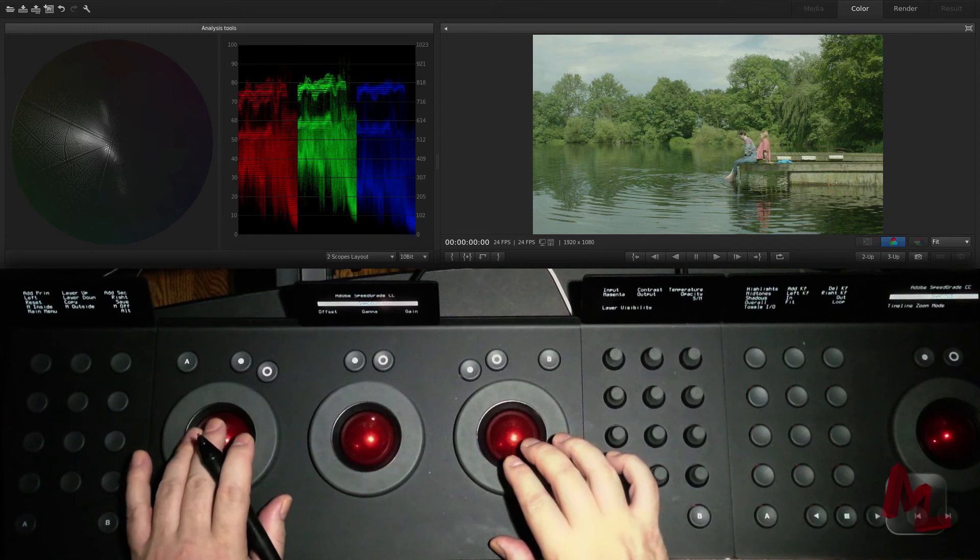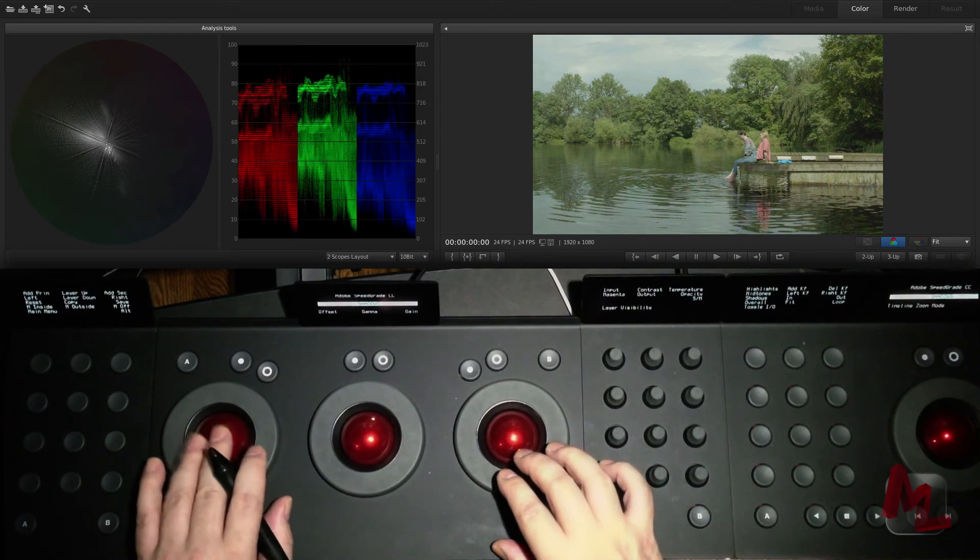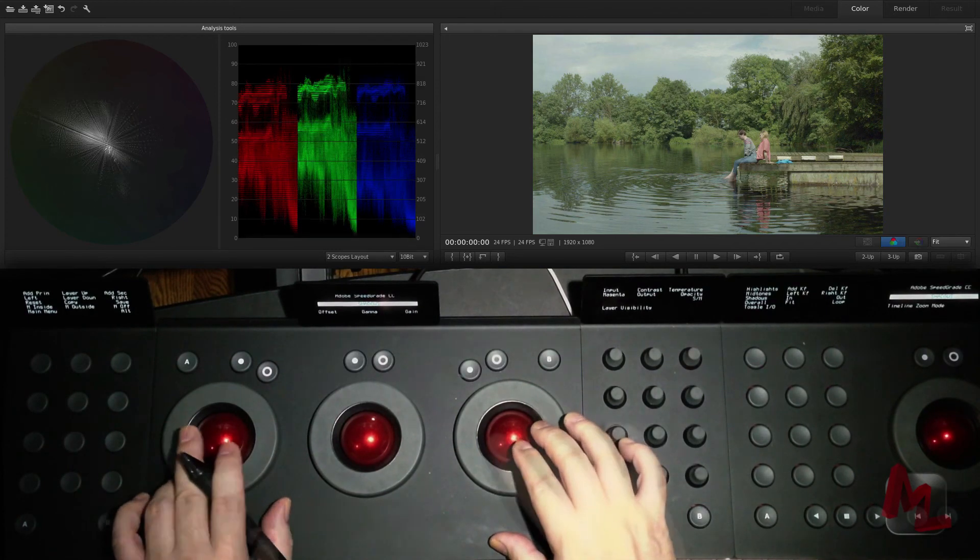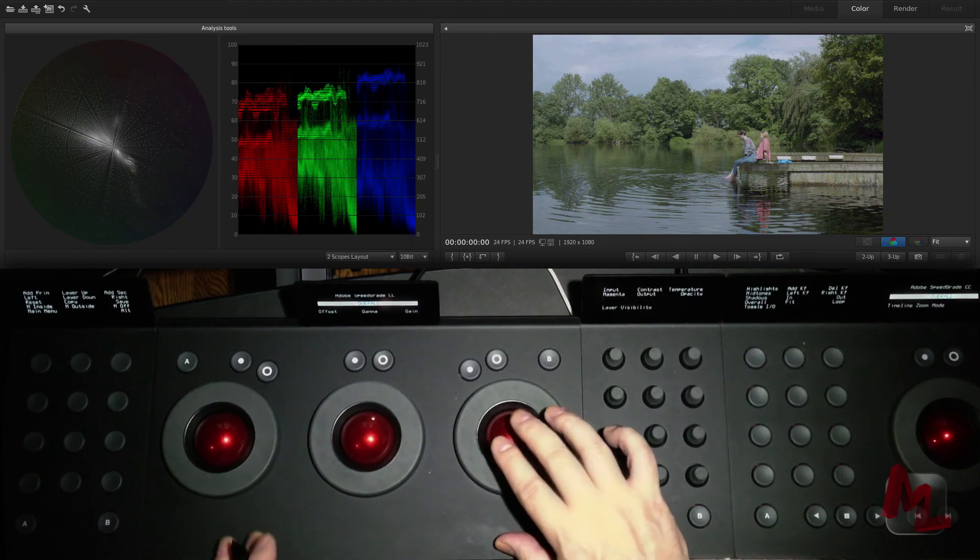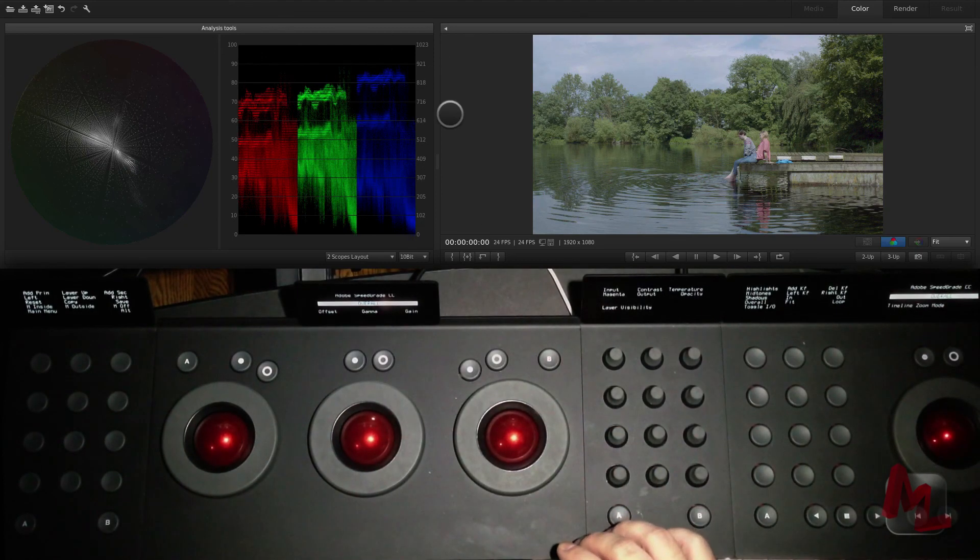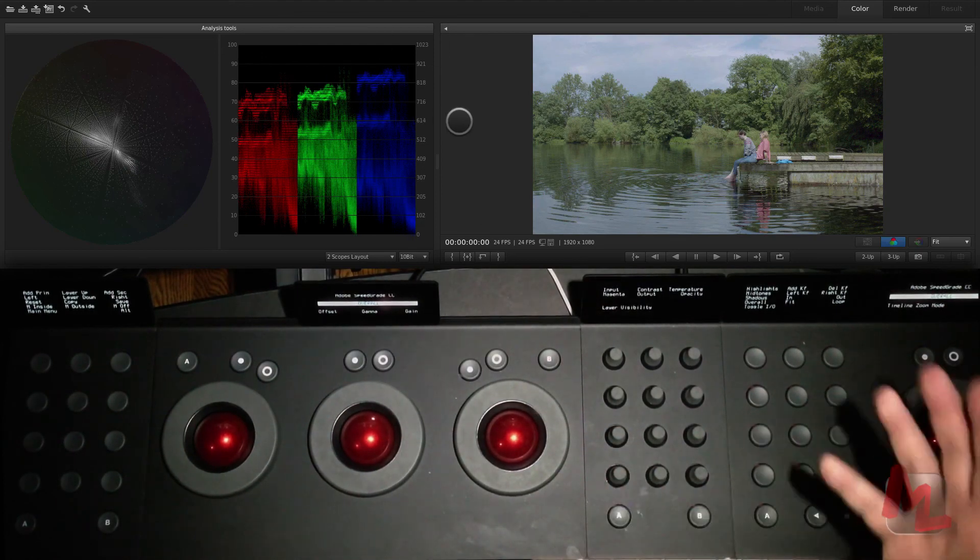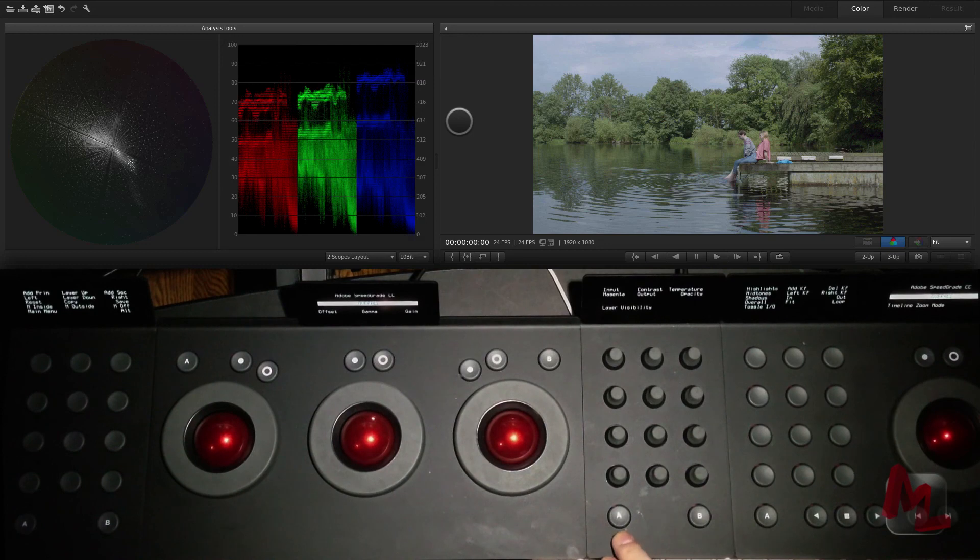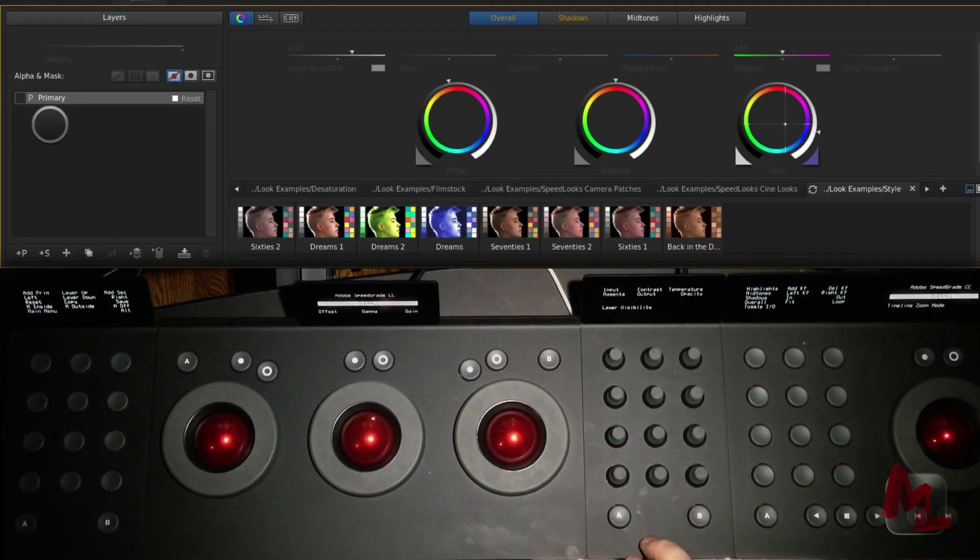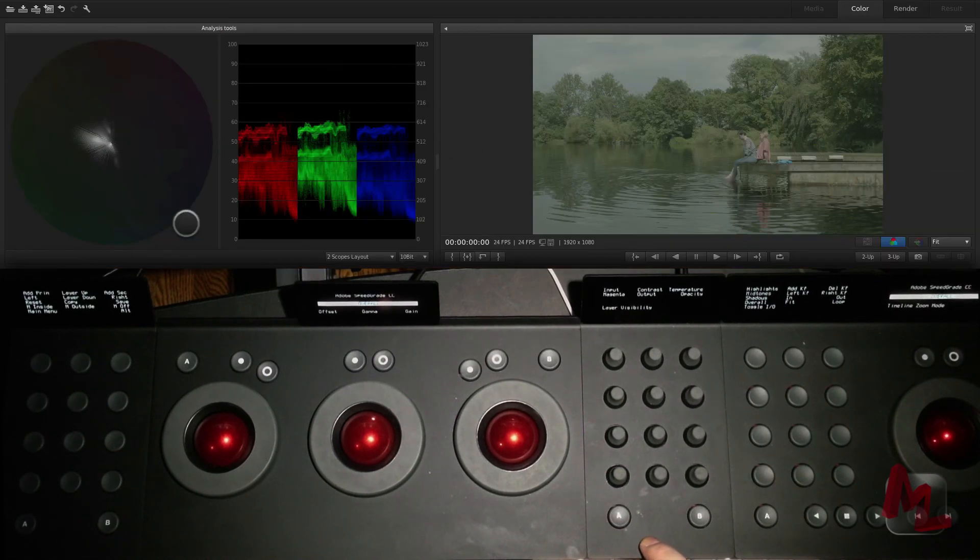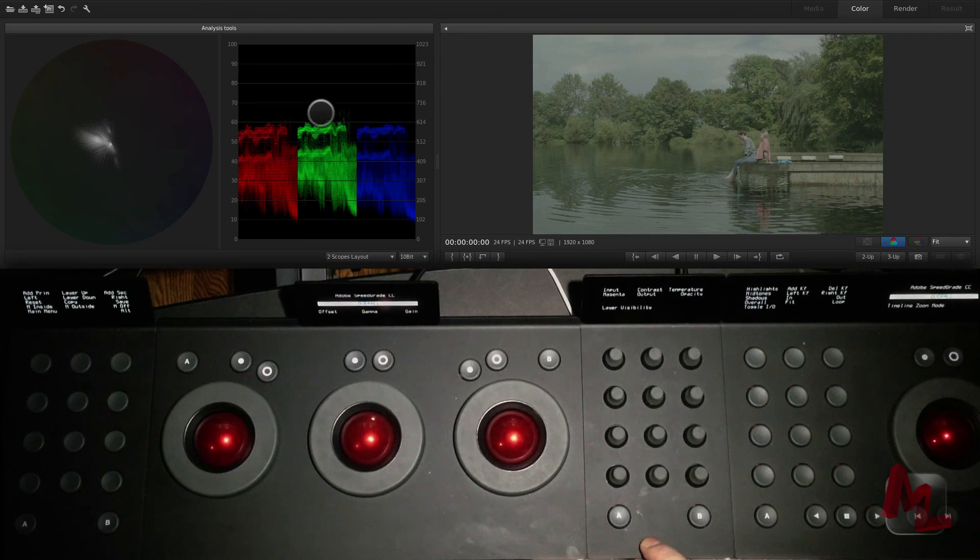Now I'm going to adjust my offset. The trackball adjustments feel very natural to me. The wheels are very responsive. I can go in the preferences and adjust the sensitivity if I want to. What I'm going to do is press the A button on the knob and that will turn off the eyeball for this primary layer. This is letting me see what's coming in off the disc and you notice I don't have really any highlights coming in off the disc.